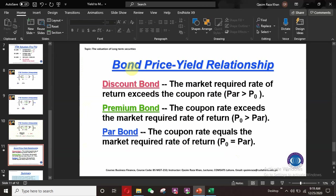Now we will learn about the bond price and yield relationship. What is the discount bond? The market required rate of return exceeds the coupon rate when the par value is greater than P0. Simply put, a discount bond is one where the par value is greater than the current market price.